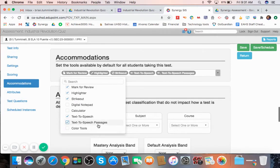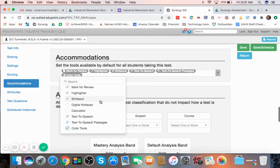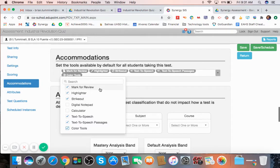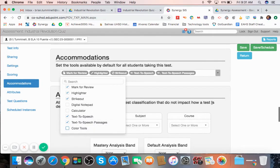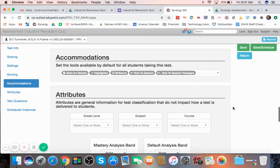You can add color tools. There's a strikeout feature that cuts out stuff that they don't need to read. Or you could have students mark questions to come back to review later if they'd like. A highlighter feature. All this stuff. These are accommodations for students. And it will be set by default for all students taking the test.